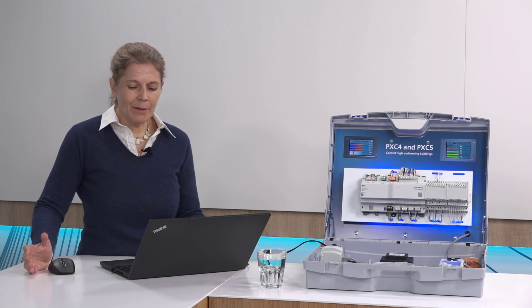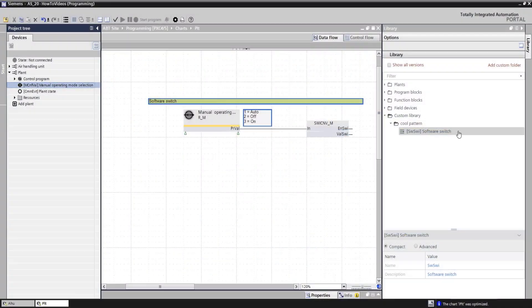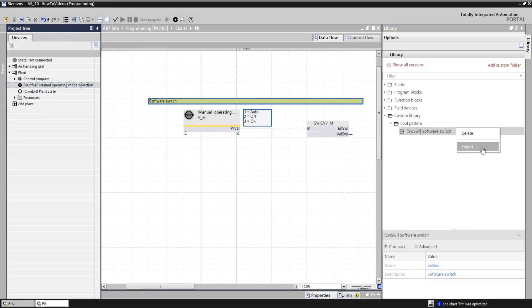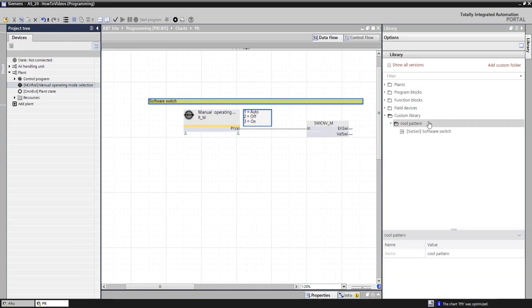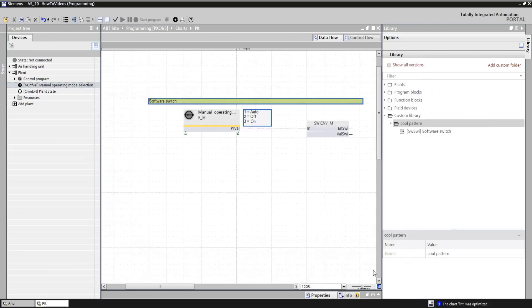If you would like to share it with your colleagues, you can simply export the custom library. Either you can export a single element, right click on it, choose export, or what you can do, that's what I will do now, right click on the whole folder and export the folder. So he has all your cool patterns, choose to which drive you would like to export it, save, here we go.